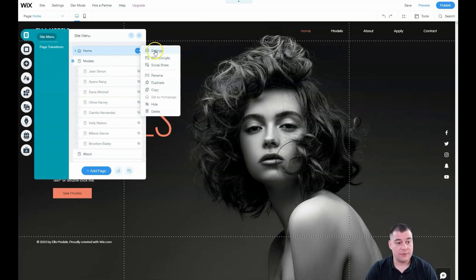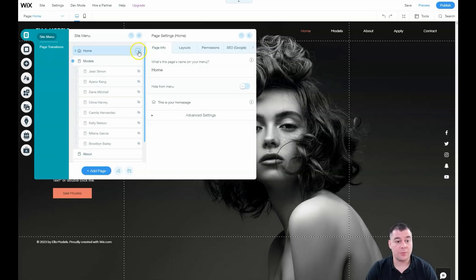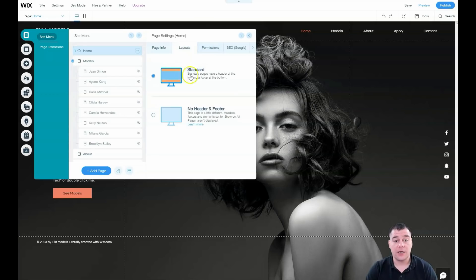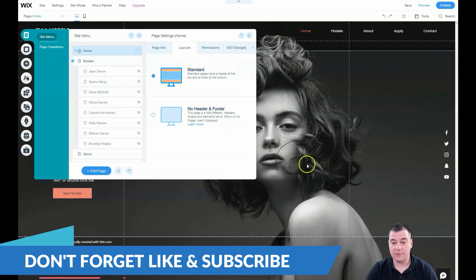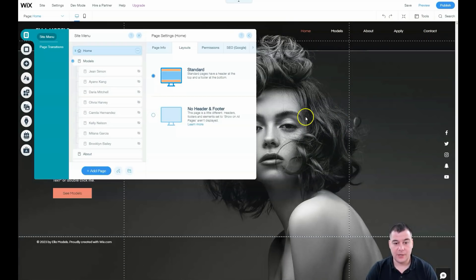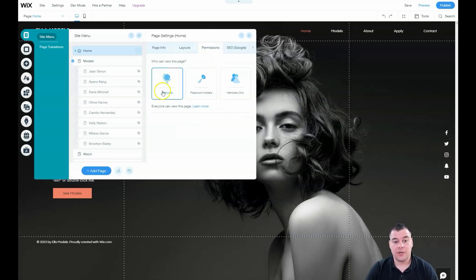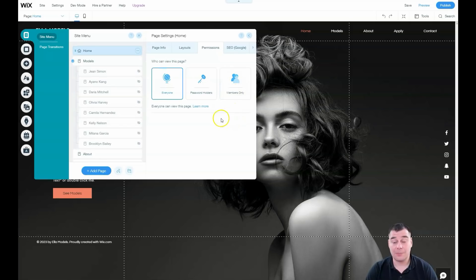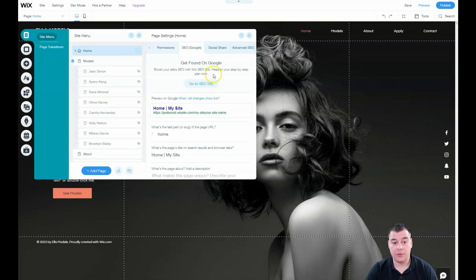When you press the three-dot button on a page, you can see Page Info, Layouts — like Standard and No Header and Footer. The No Header/Footer layout is very useful if you're building a landing page with a big, high-quality picture. There are also Permissions settings — for everyone, password holders, or members only — so you can even build an online school with a membership area, with separate pages for members with login and password.